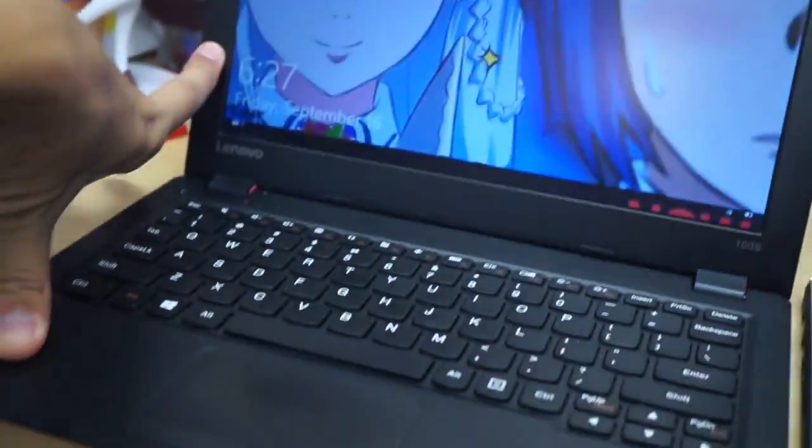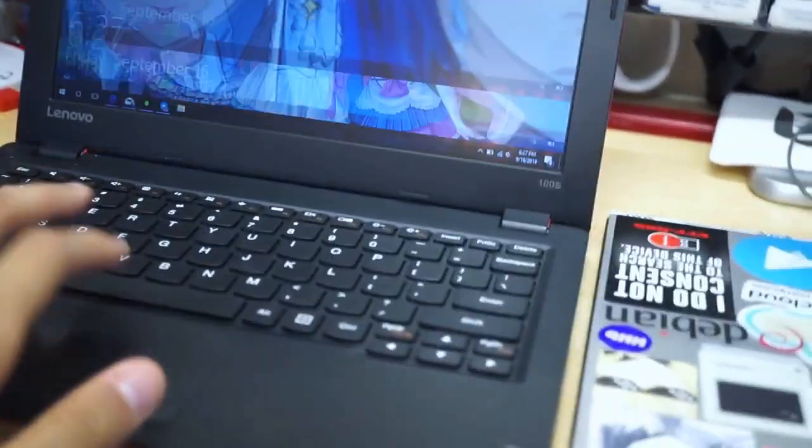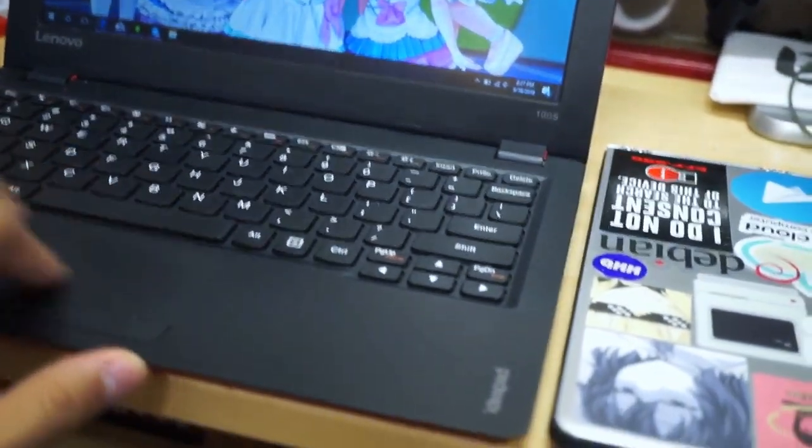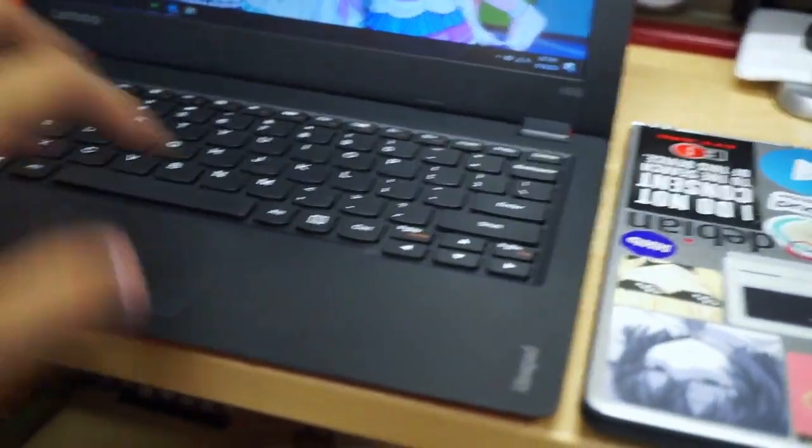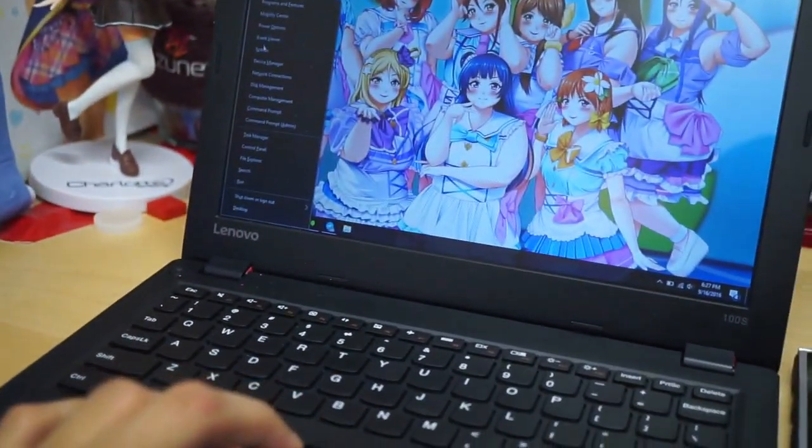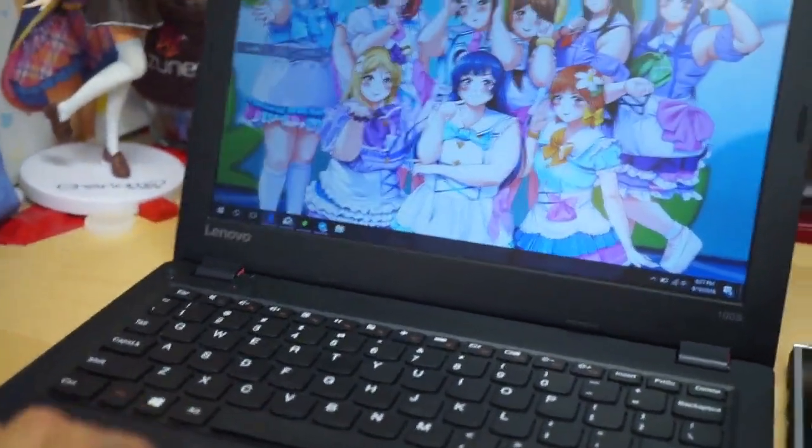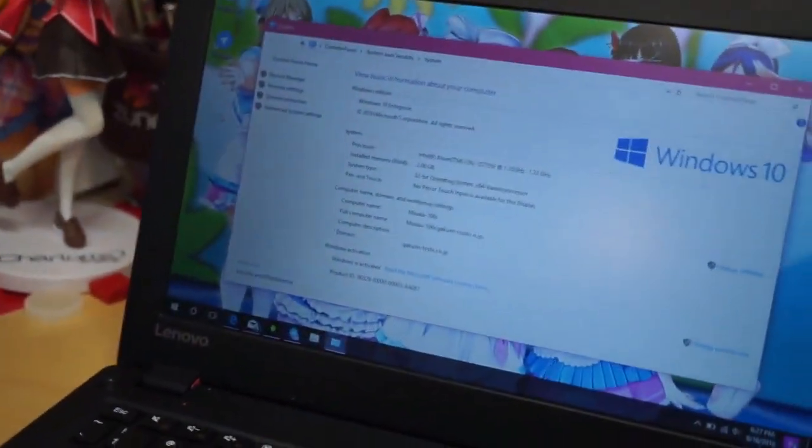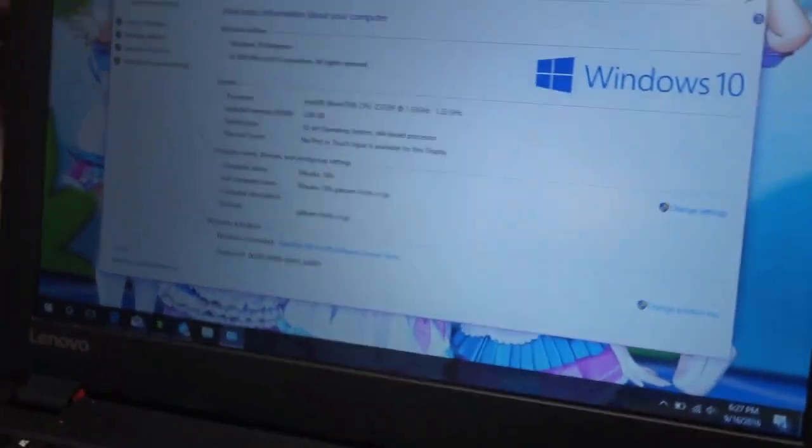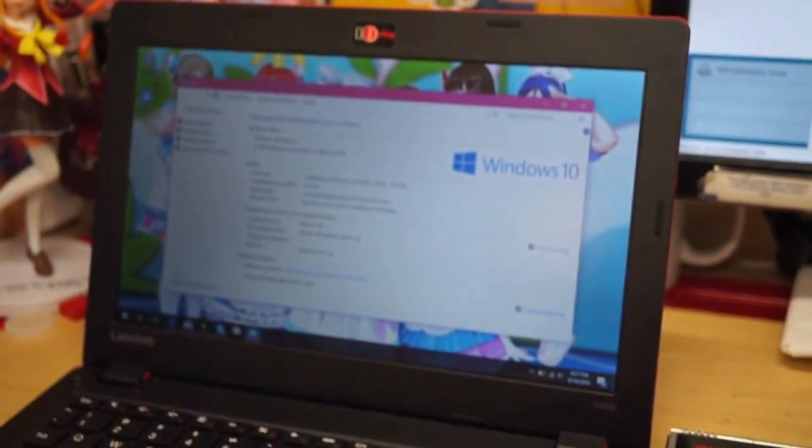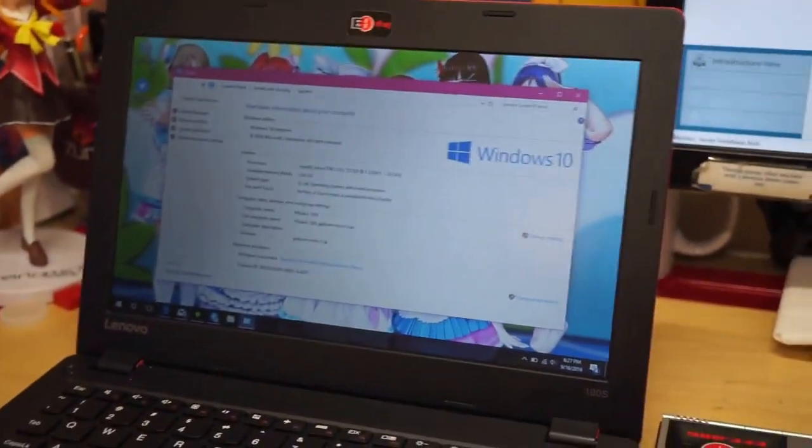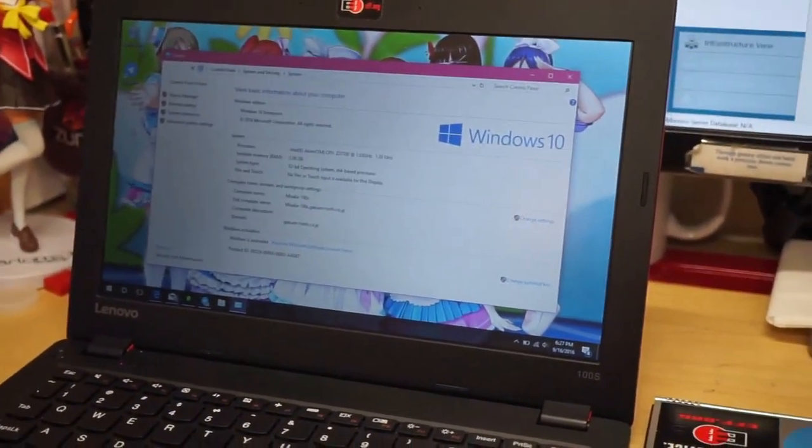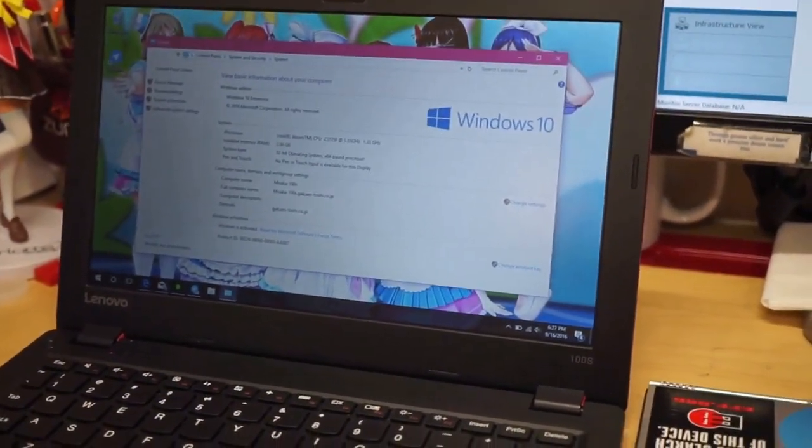This guy is running an Intel Atom Z3735F, 1.3 GHz. This is a dual-core with about 2 gigs of RAM. Keep in mind, this is 32-bit.